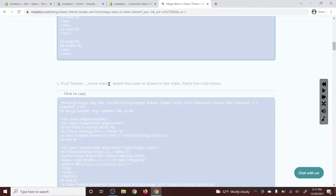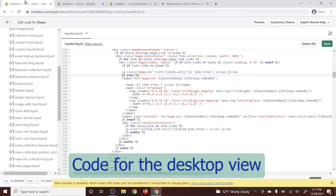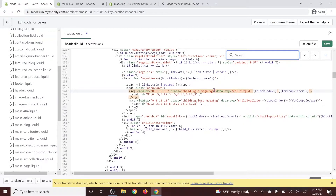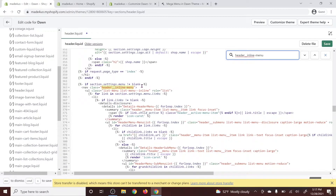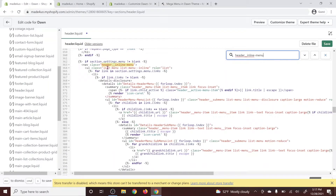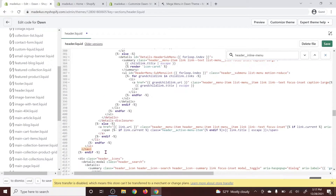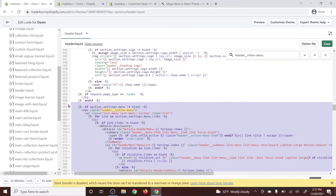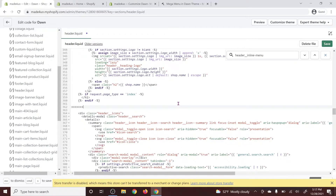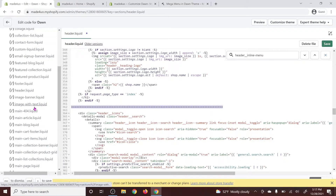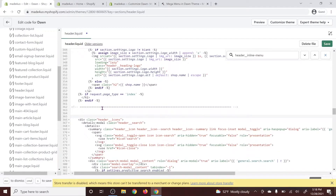We're going to find another navigation tag — go down and look for 'header inline menu.' This is for the desktop. Go back to the code editor, use Ctrl+F to find it, then Ctrl+V to paste. Here you have to delete the 'if section settings menu' and also delete the 'endif' at the end. Click on the nav tag — you should see the highlighted closing nav. We don't need the section settings menu, so delete that. Add a separation comment, highlight it, Ctrl+Forward Slash, then copy and paste the new code.